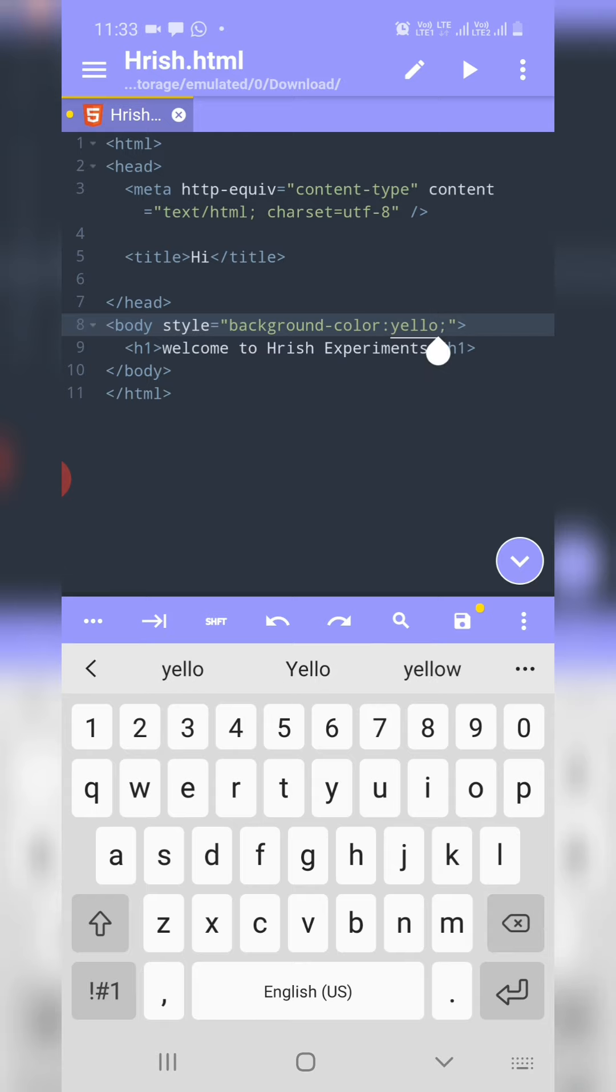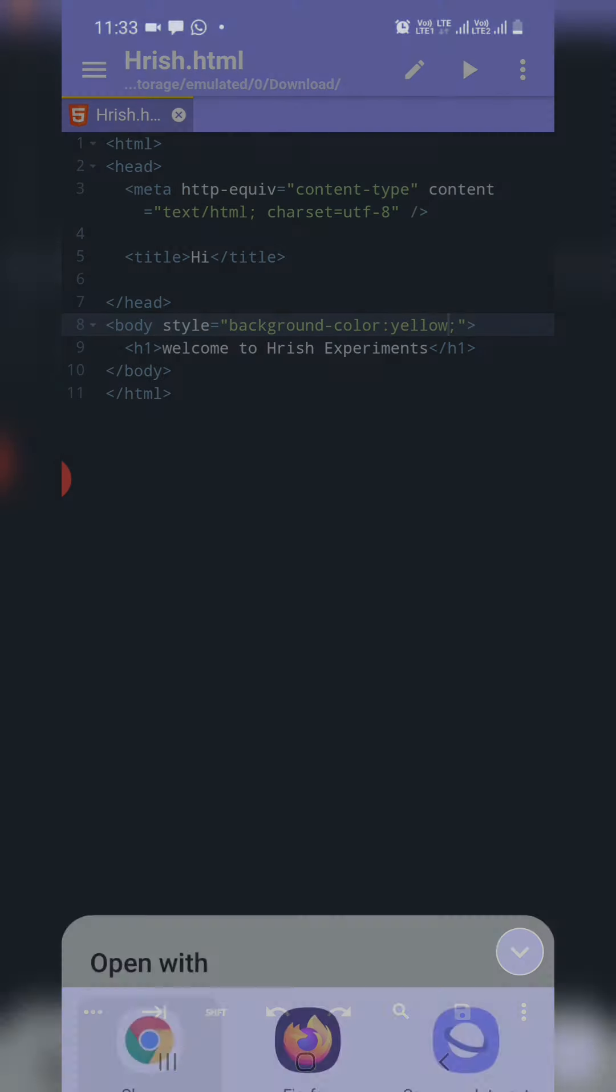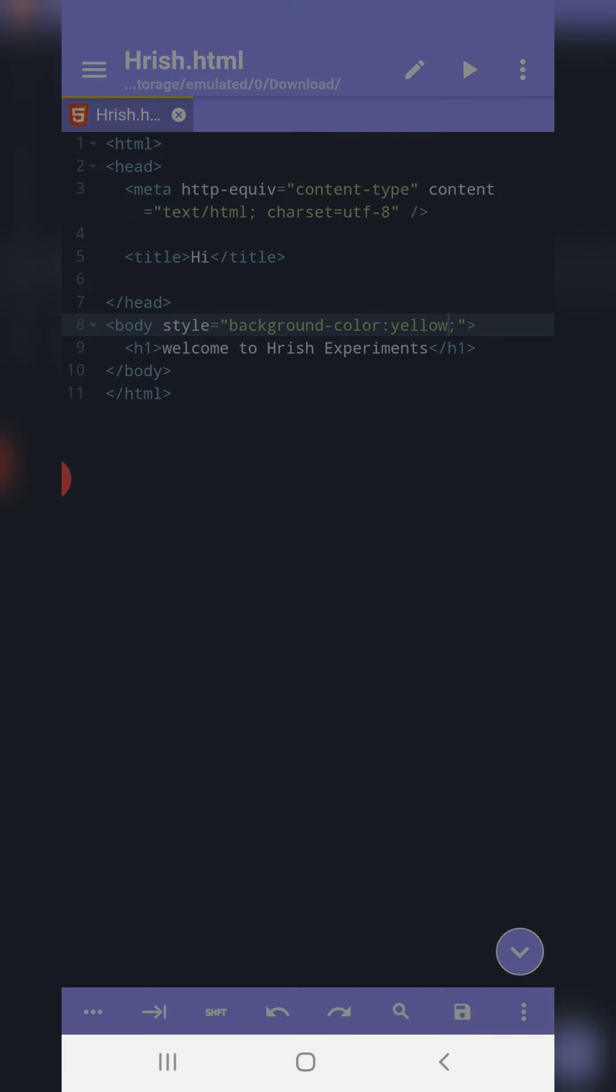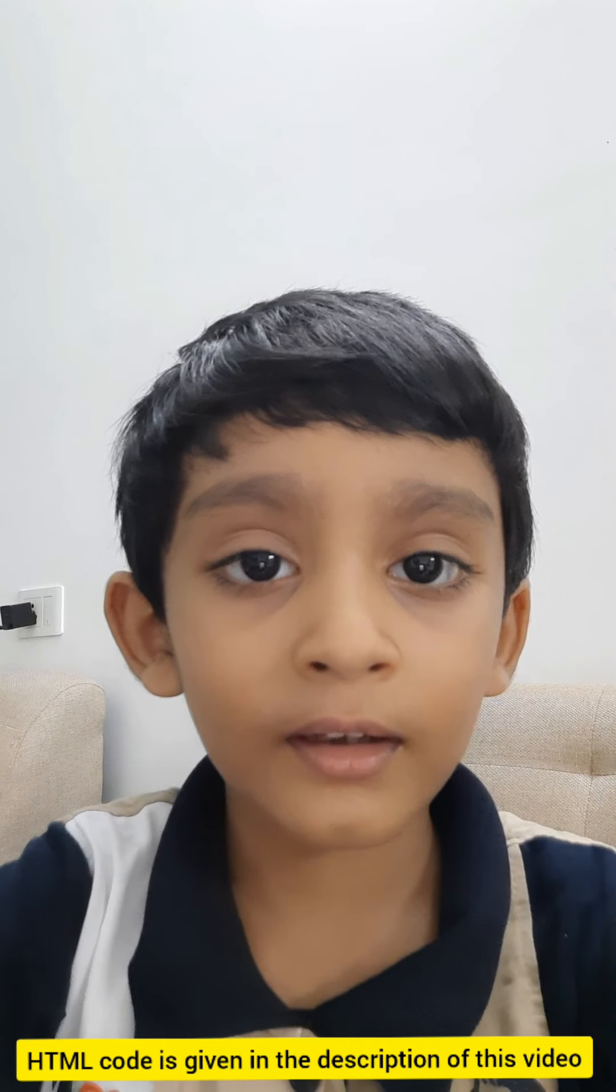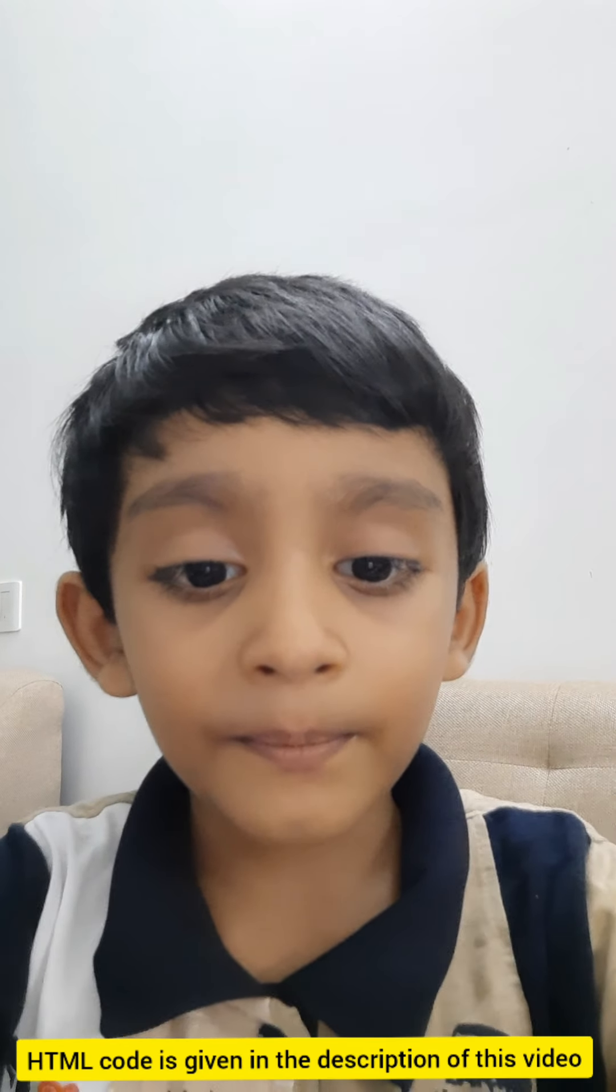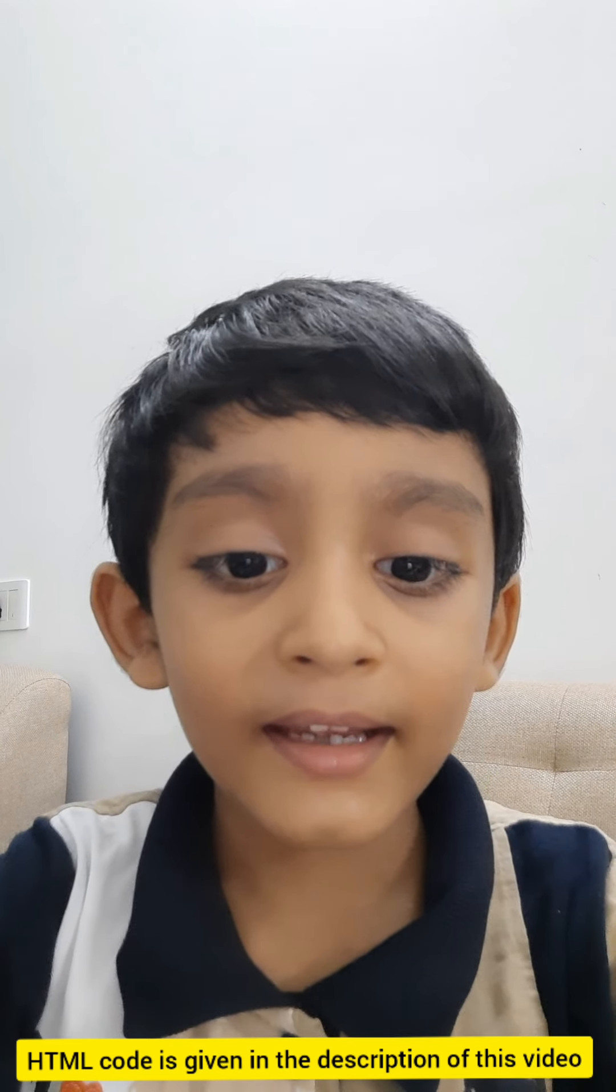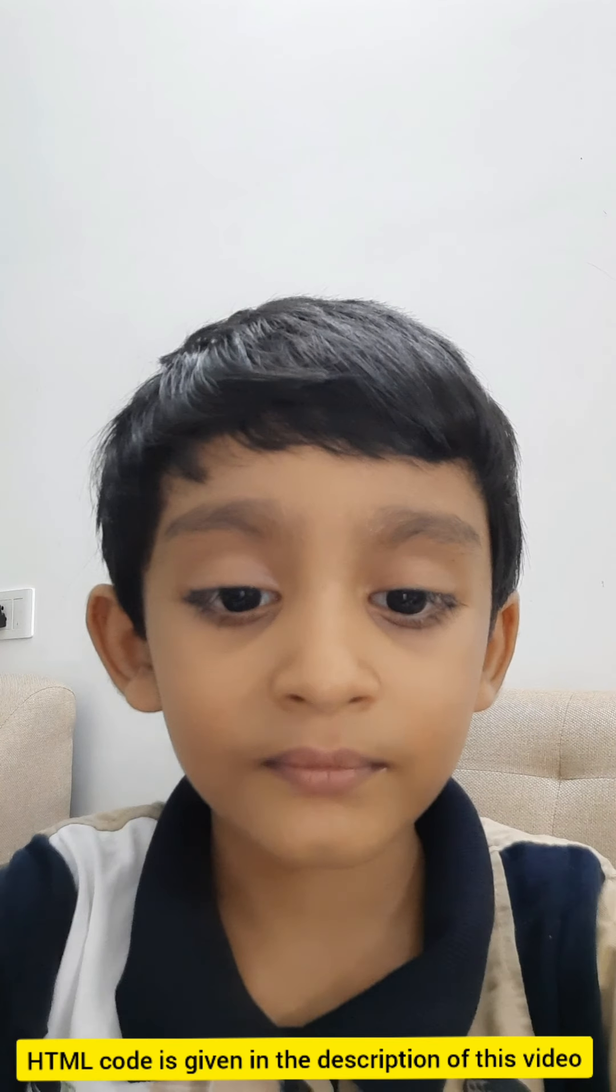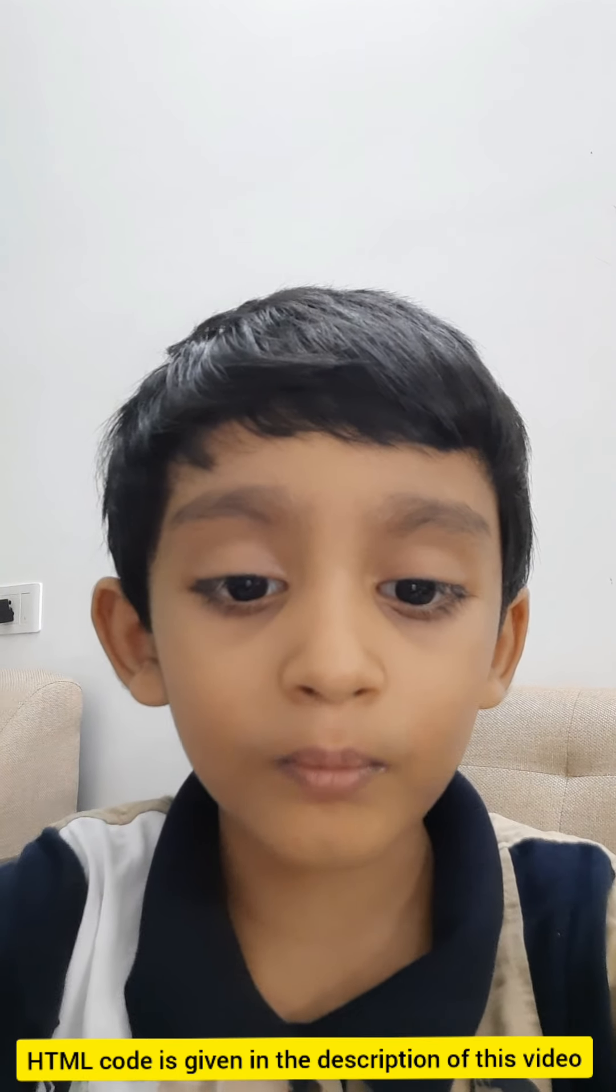If you have any doubt, please type it in the comment section of this video. Thank you for watching this video. Bye, please subscribe my channel Hrish Experiment.